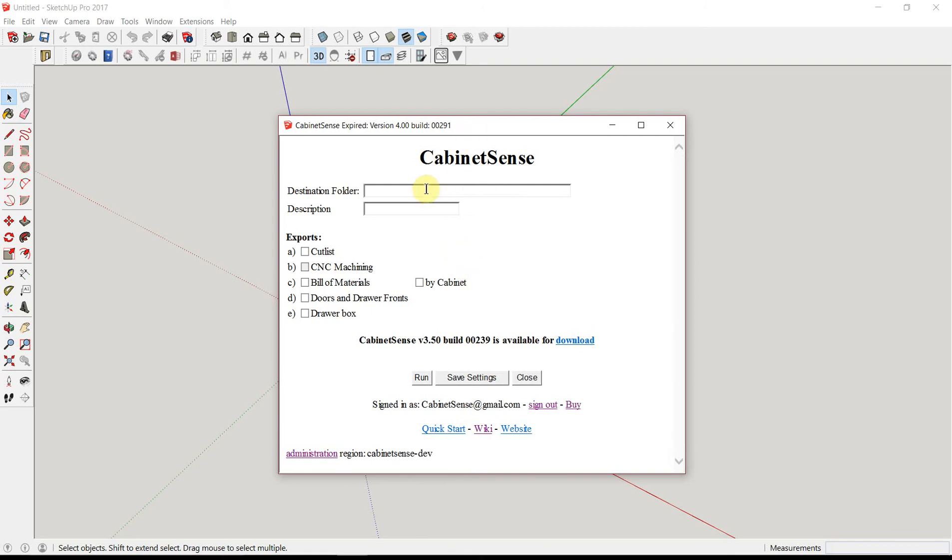When you sign up for a trial, you have the ability to export a cut list, fill in materials, door and drawer front reports, and drawer box reports. You do not have the ability to export machining data. We'll come back to this screen when we're ready to export a model.